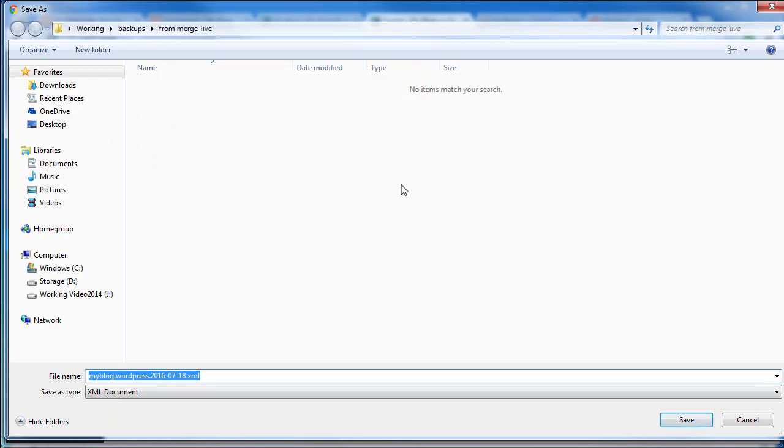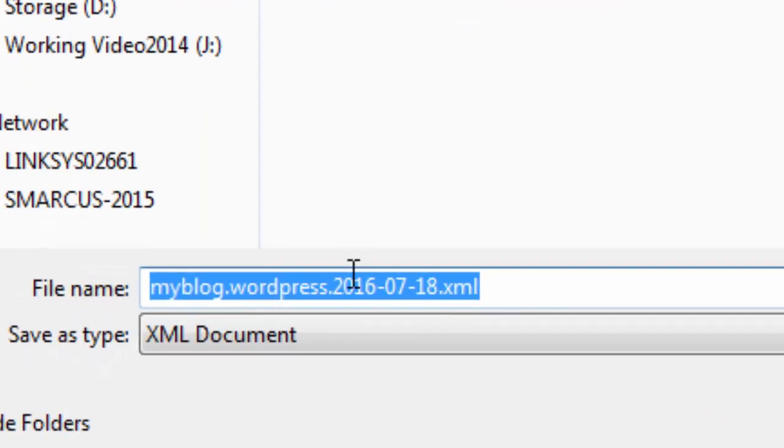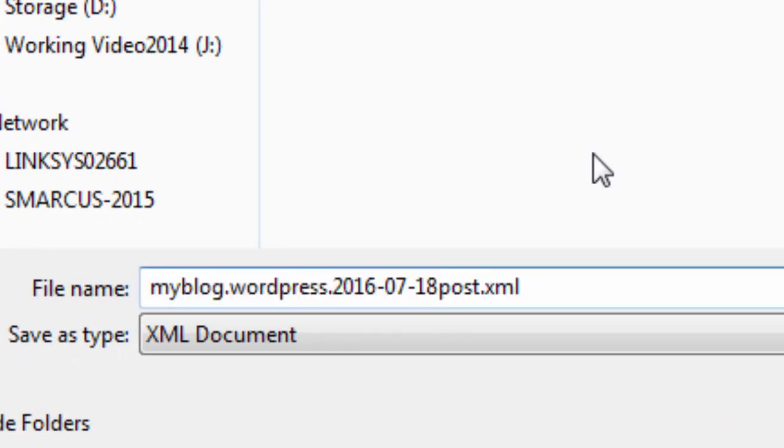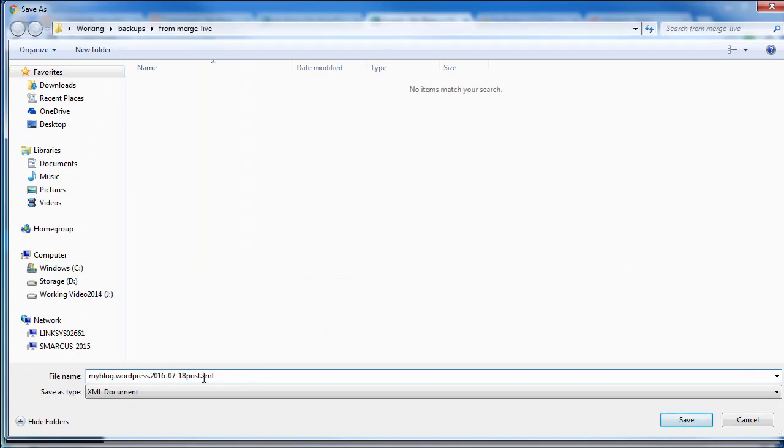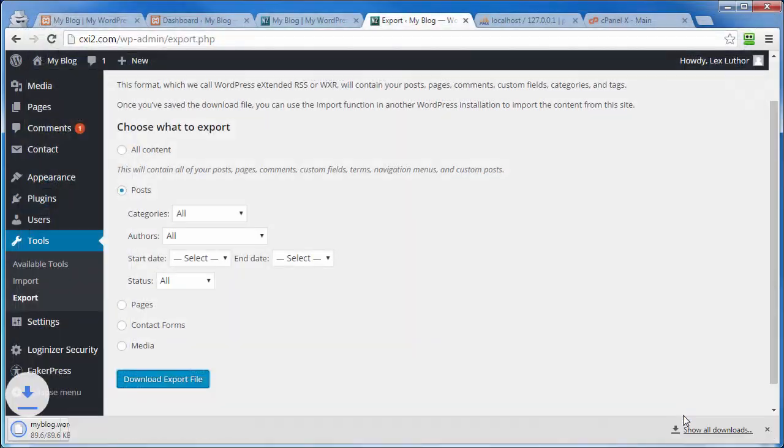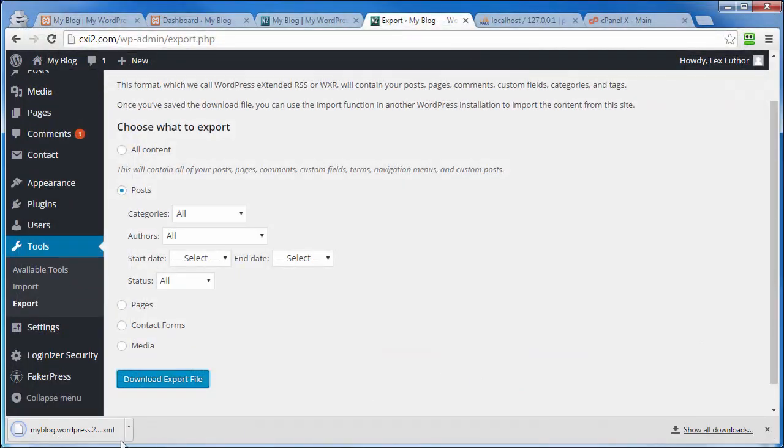Navigate to the location on our computer where we want to download that to. I'm going to put it in the From Live folder, but I'm also going to add to the file name 'post' because I'm going to do another one that says 'media.' So click on Save. Super simple, done.